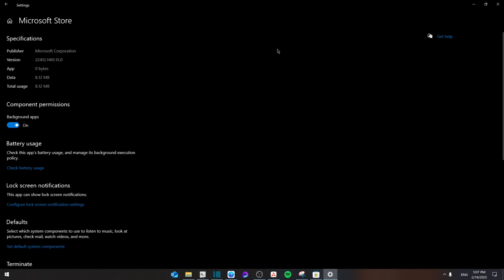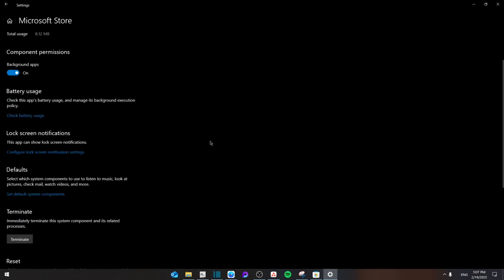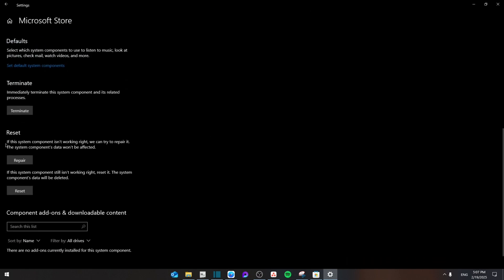Once it loads, scroll down until you see repair and reset. Click first on the repair. It's going to take some time, but if that still doesn't work after you've done it, then click on the reset so that it can completely repair the entire app.